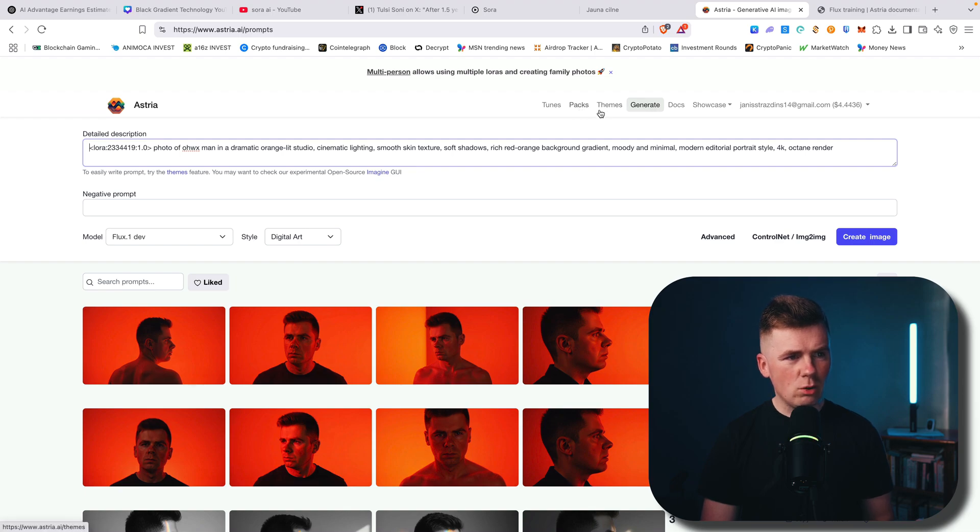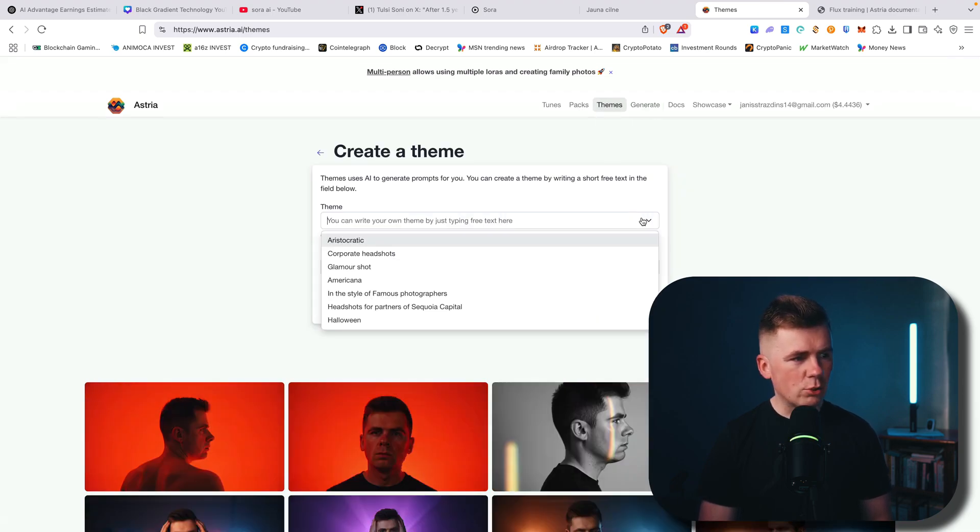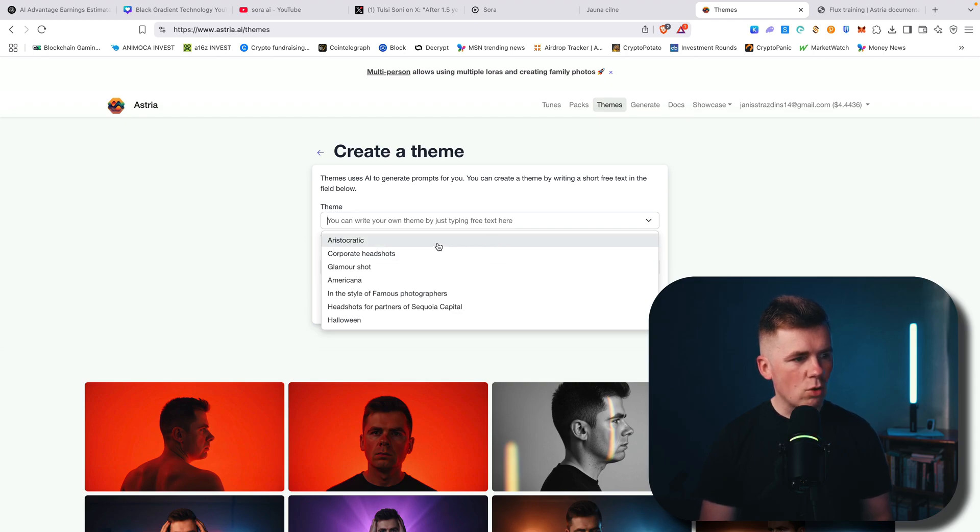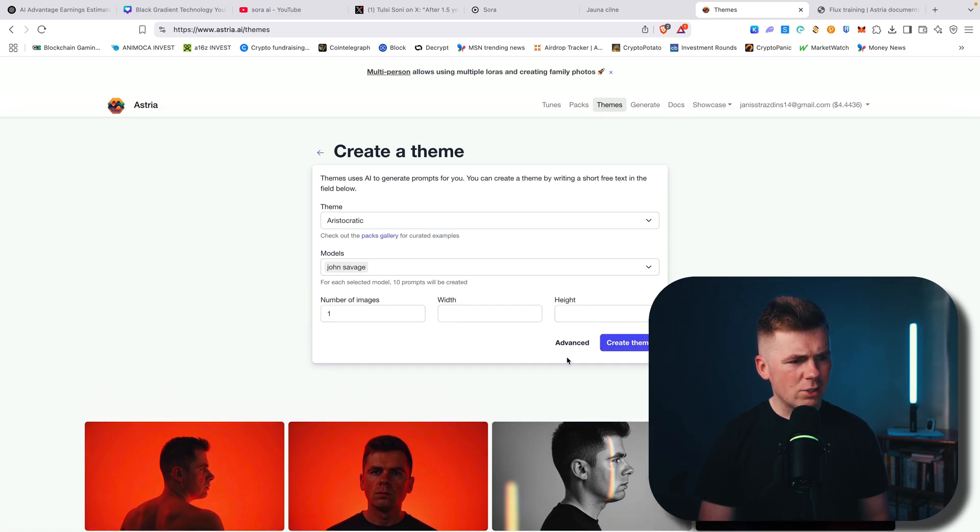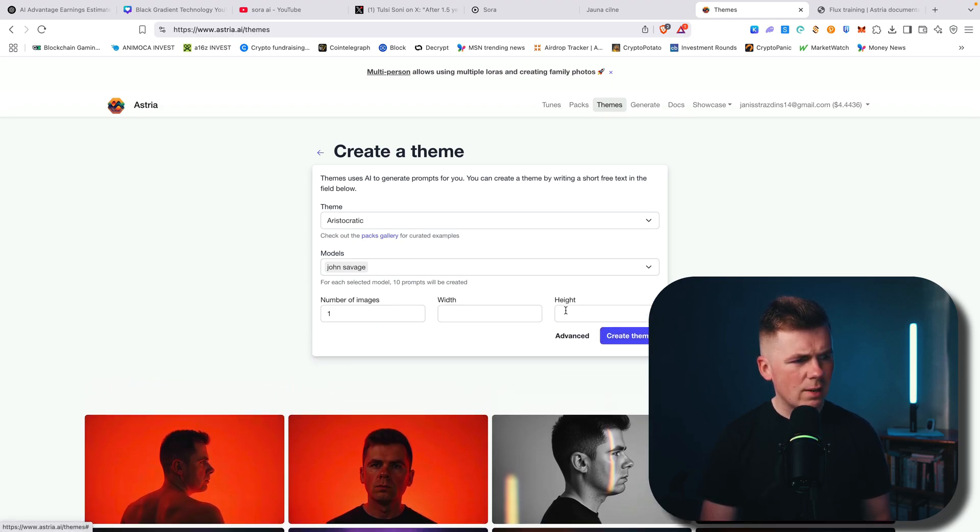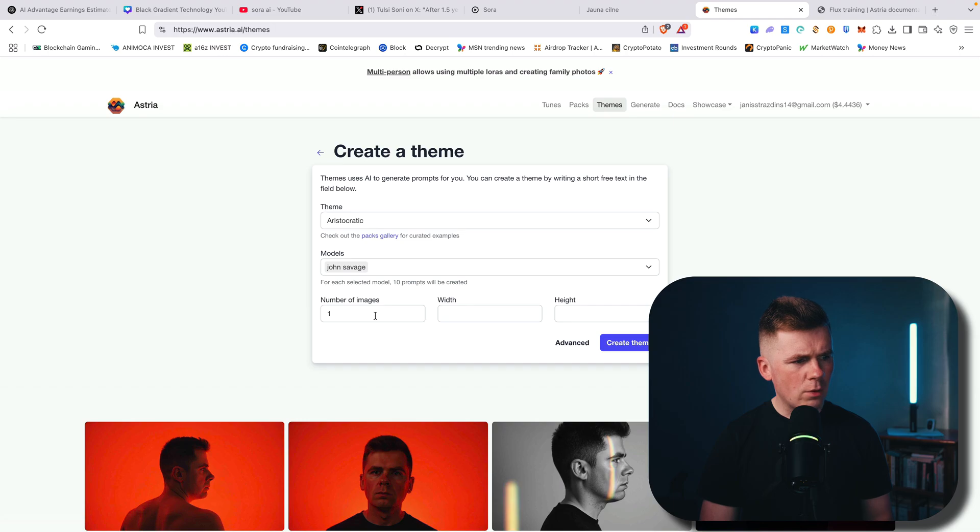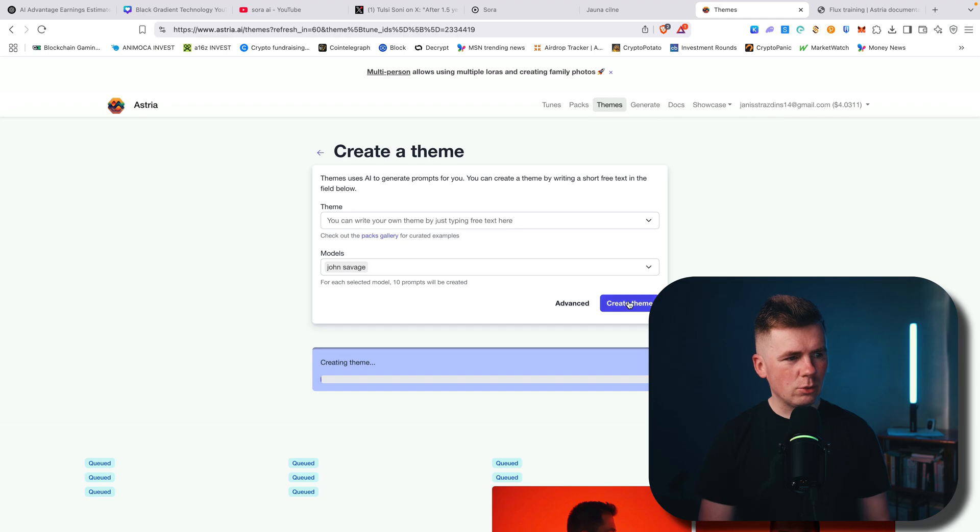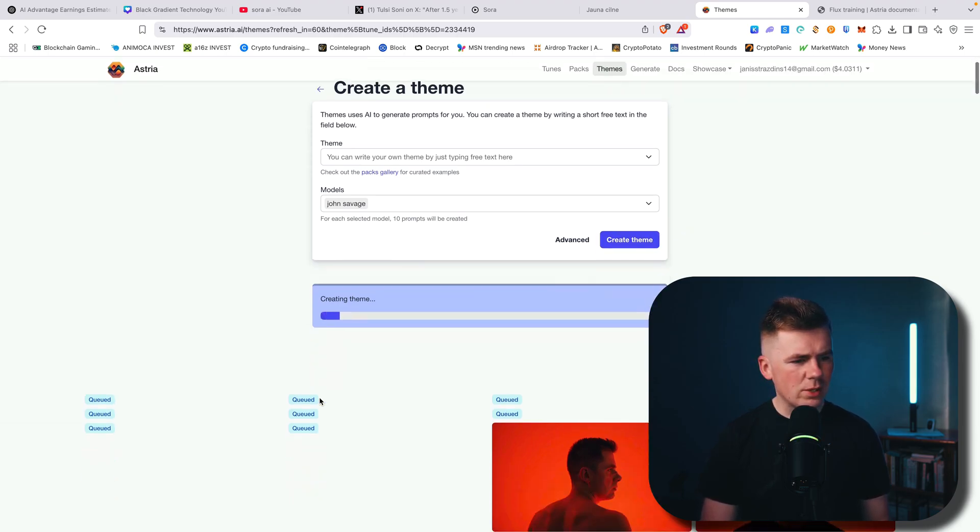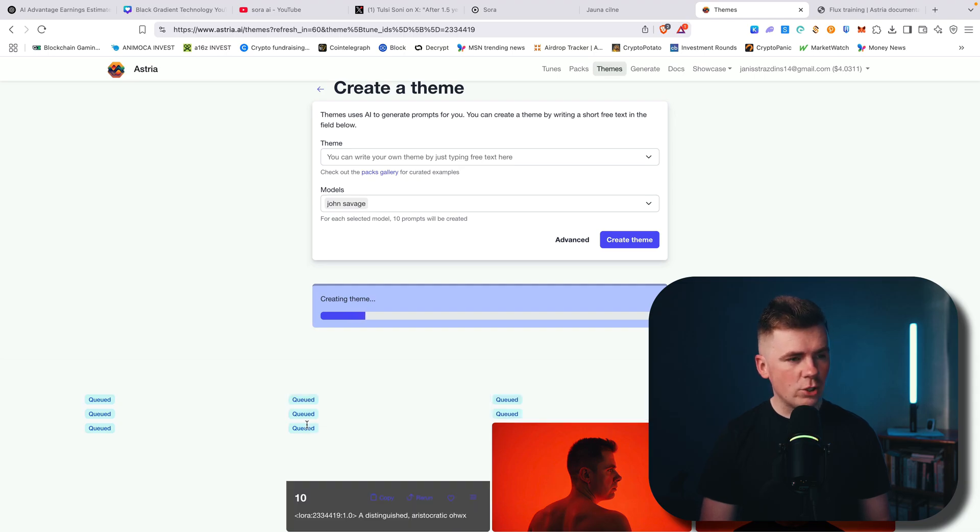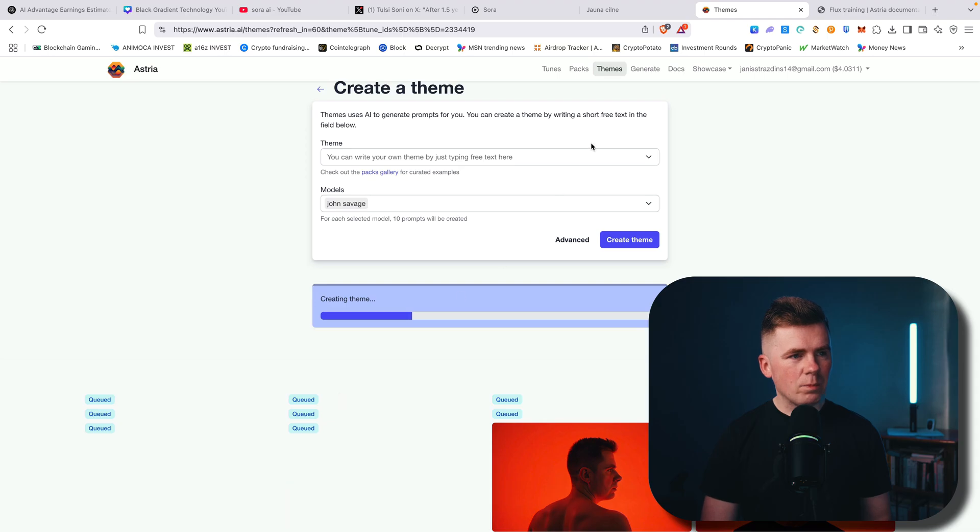First of all, you can create by themes. For example, I will show you, let's create aristocratic images. And here you can see advanced. So I will not change anything. Number images one. So create theme. And I think it will create me like 10 images or something like that. Here you can see, 10 images will be created right now. And I did nothing.